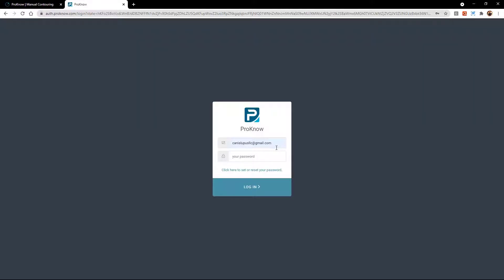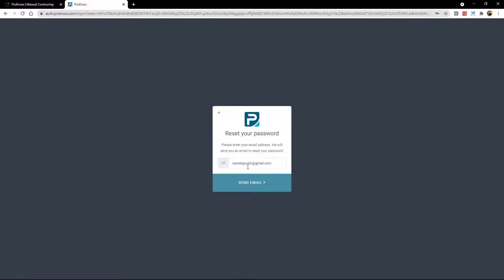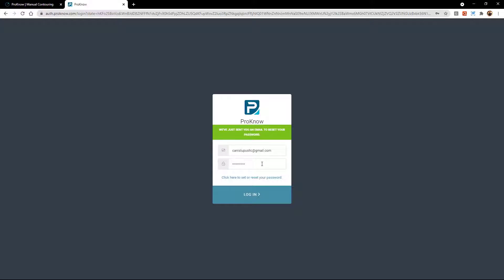Once you have been set up as a user, which the C3RO team managers will do for you, when you type in that URL, you will be prompted to enter your username — which is going to be the email that you registered with — and then your password. Since you don't have a password yet, you click the button that says 'click here to set or reset your password.' Once you do that, you go to your email inbox and should immediately receive an email from Prono with a button that says verify who you are and enter your default password. At any time after you log in, you can change and update that password. You just click here, it tells you an email will be sent, you click send email, check your inbox, and once you do that verification, you should be able to sign in with that password.